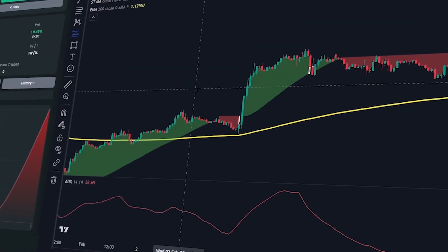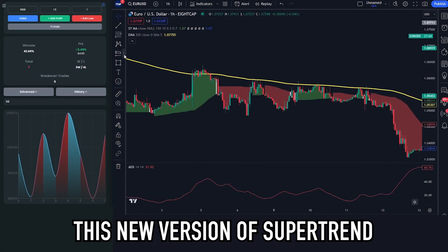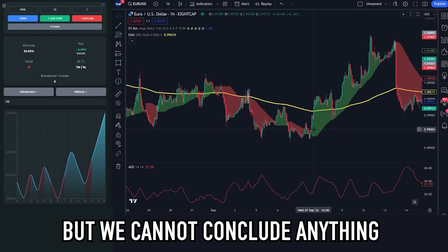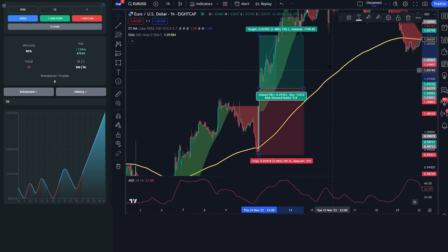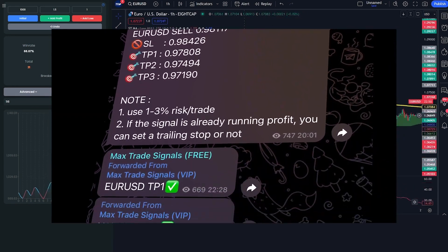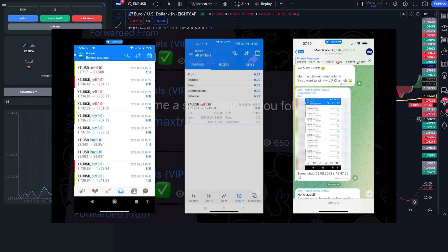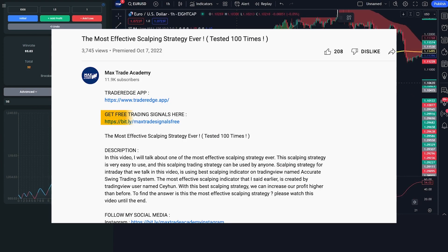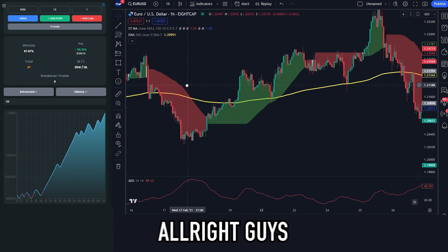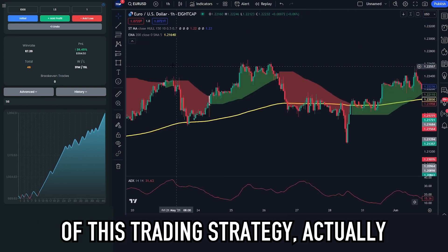The scene you're seeing right now is a time-lapse of the backtesting session. As you can see, this new version of Supertrend is a good indicator when combined with the other two indicators, but we cannot conclude anything yet because it's just the beginning. While waiting for the results, I want to remind you that I have a Telegram channel sharing free trading signals — join using the link in the description below.